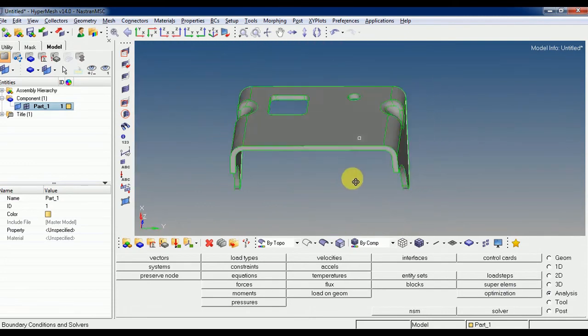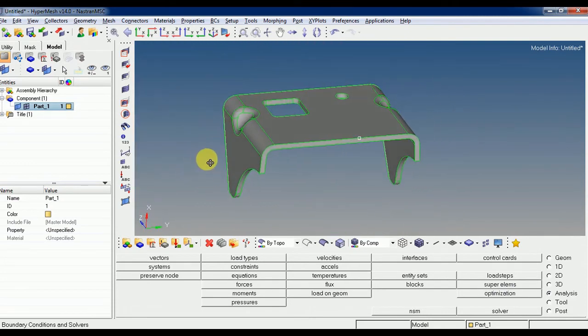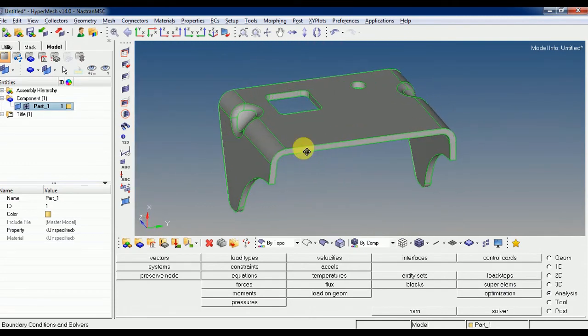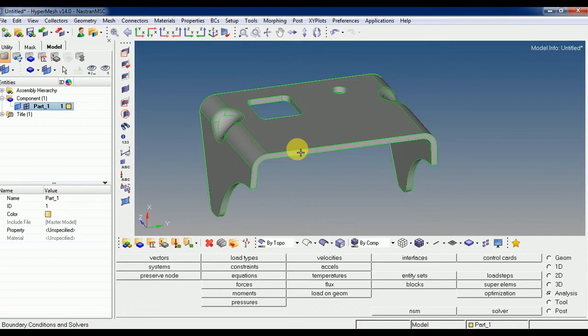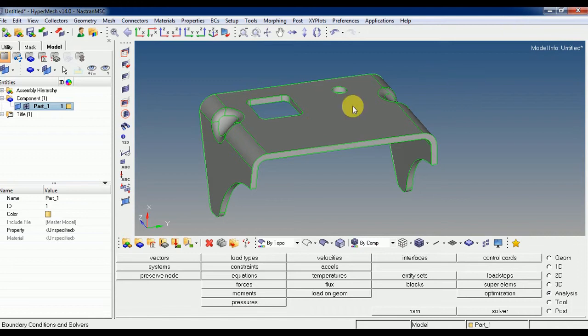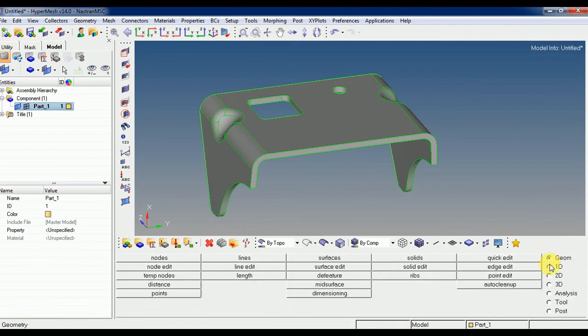After importing the model, you just need to see the things where the length, the thickness and all. So for that reason, we will check with this panel area. In this panel area we have geometry.